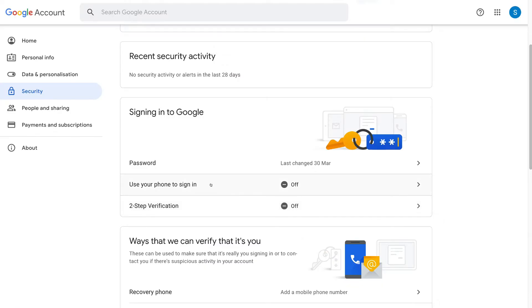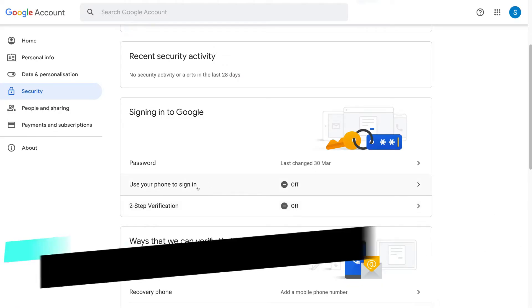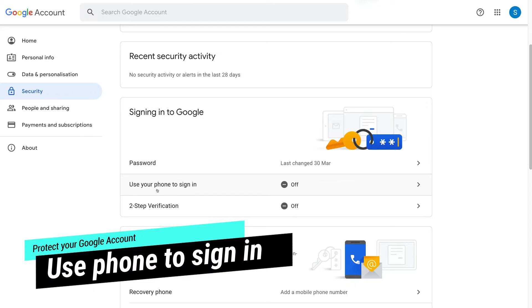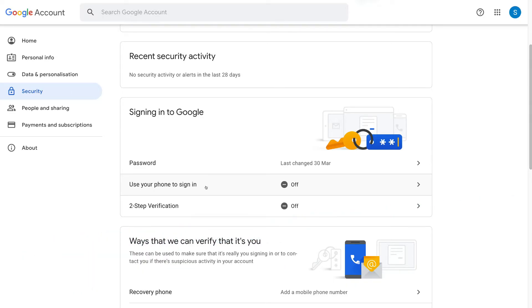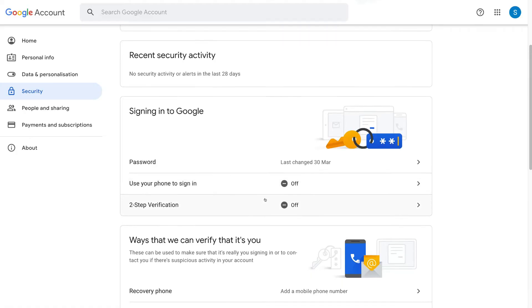And then above two-step verification, make sure that you use your phone to sign in. This is a simple process. Basically when you try and sign in to your Google account, Gmail, or other app, Google is going to send information to your phone to verify access into your account. So go ahead and turn these two options on.